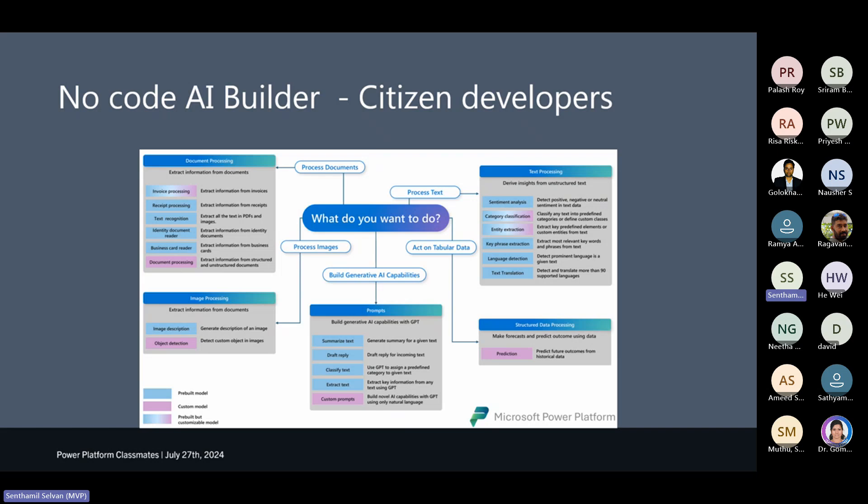For a citizen developer, this is kind of a cheat sheet for starting to build on AI. Microsoft has segregated AI Builder into four or five major modules. The blue ones in the diagram are already built-in and the pink or purple ones are more custom. On the left, document processing is more for a business to leverage existing models for invoice processing, receipt processing, recognition, and business card reading — all basic business needs covered by the document processing module.